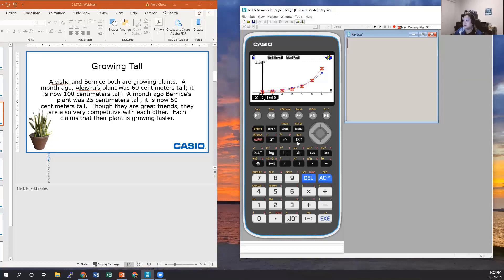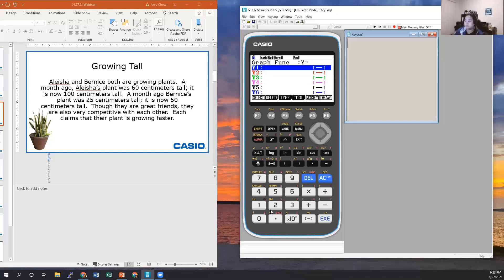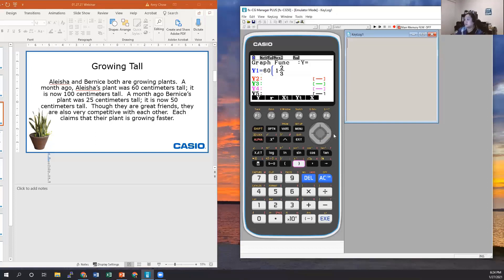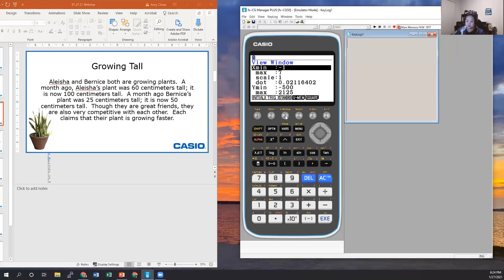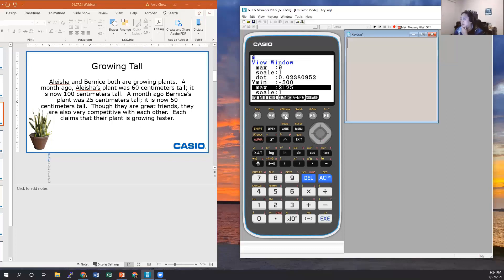Now let's go to our Graph icon to look at what the actual graphical equations look like. For Alicia, the equation is 60 times (1 and 2/3) to the x power. For Bernice, it is 25 times 2 to the x, where x represents the month. We'll need to format the window — going from 0 to 9 looks pretty good based on the setup — so let's go ahead and draw it.